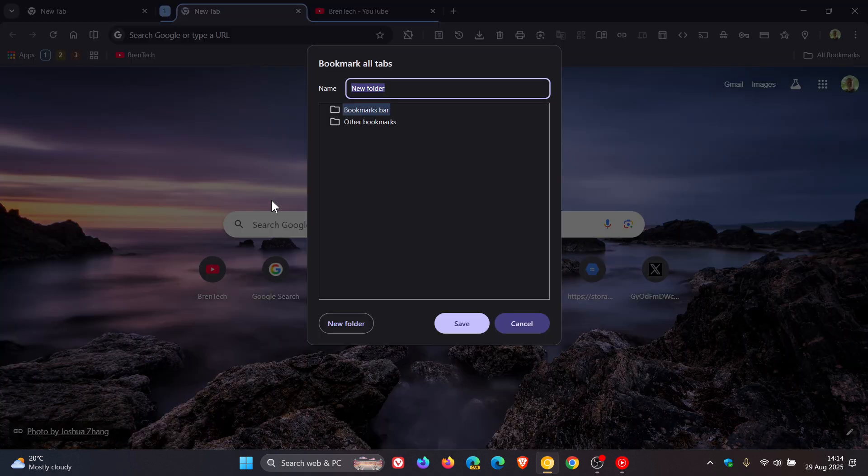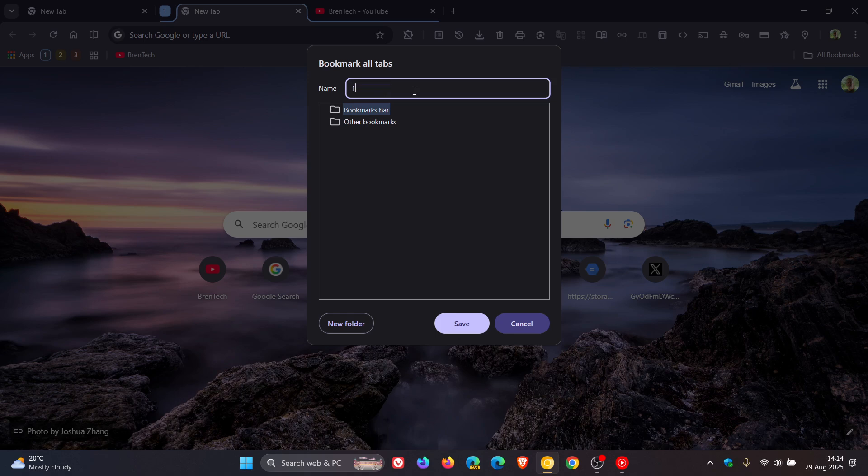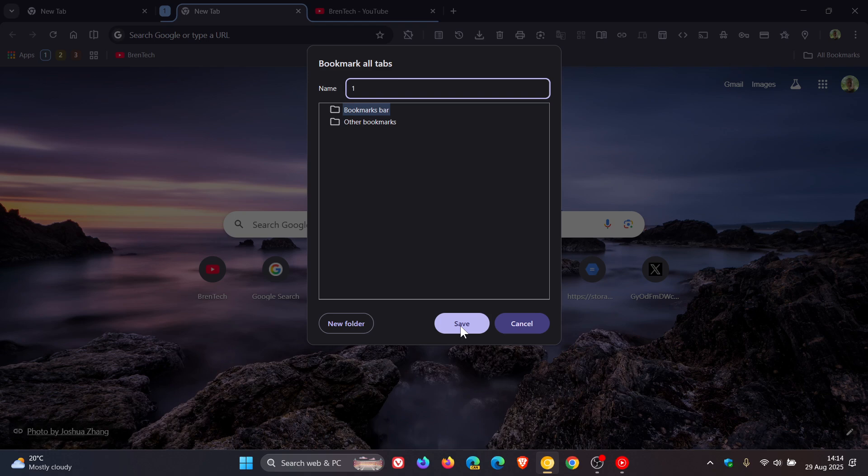And all you do is you click on that, and here obviously you can change the name of that folder and you can choose where you want to save it. I'm just going to go for my bookmarks bar for the purpose of this video, just to keep it simple.